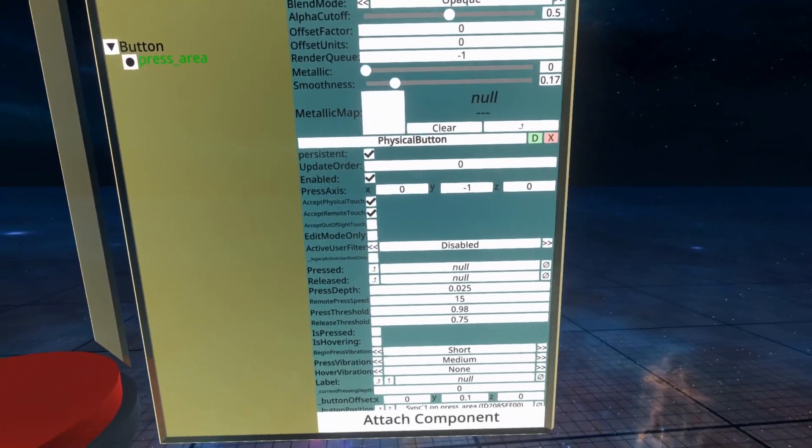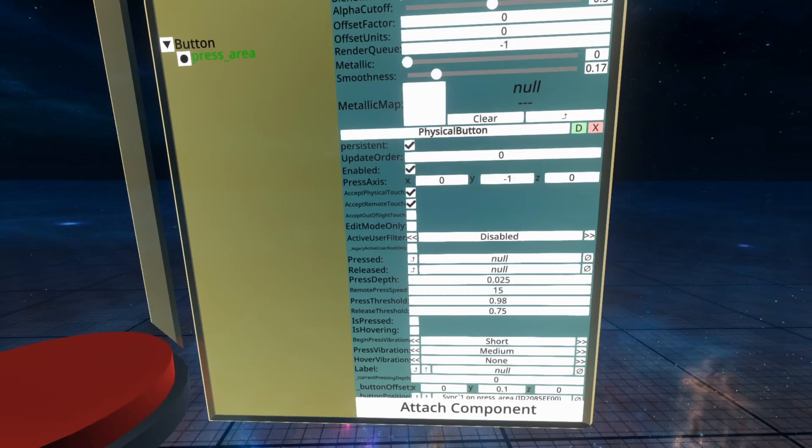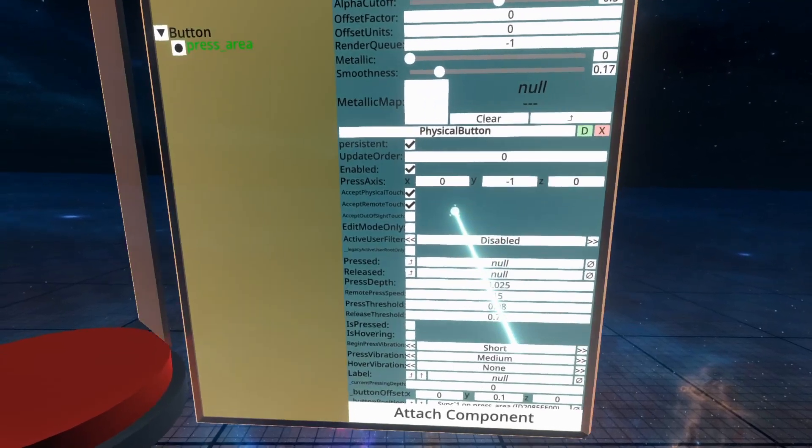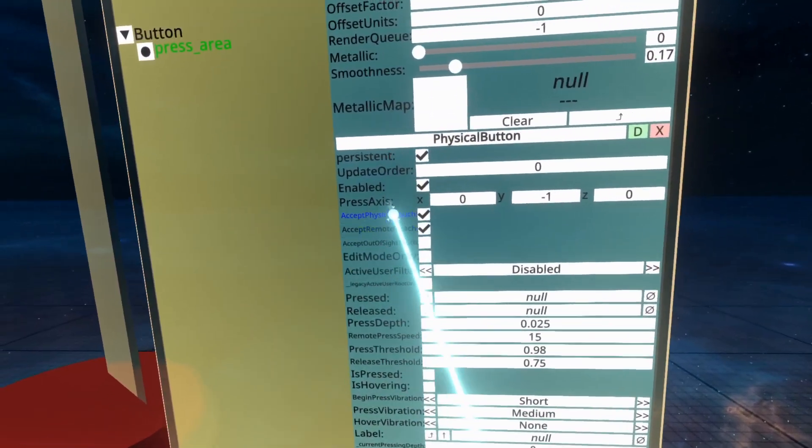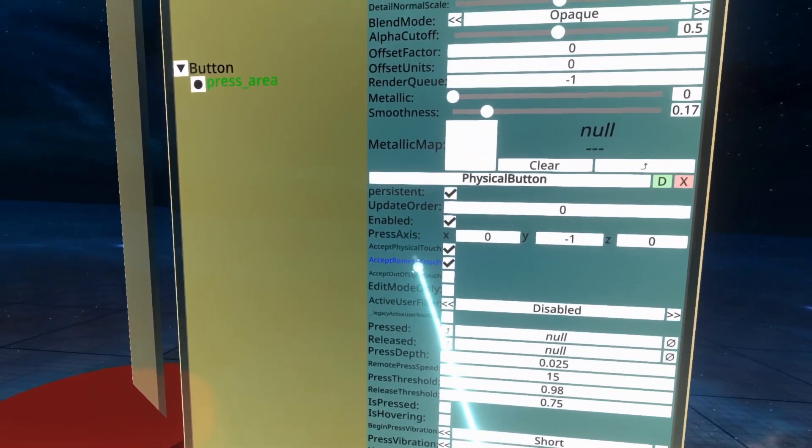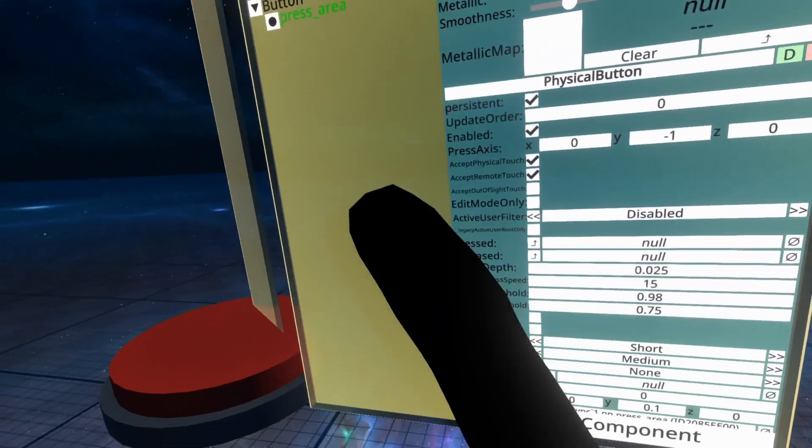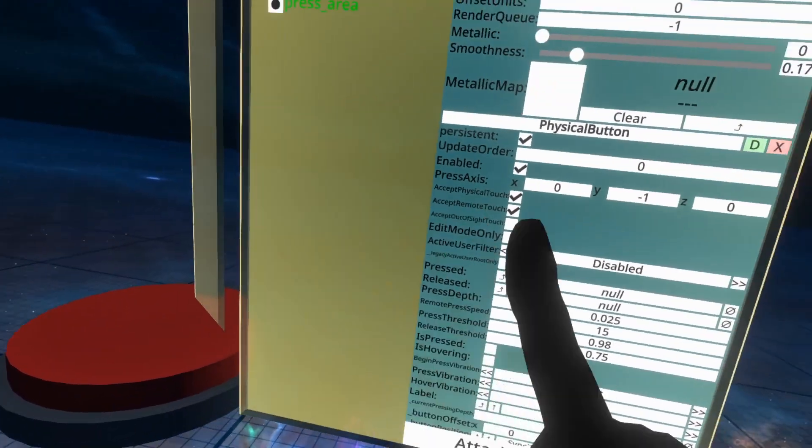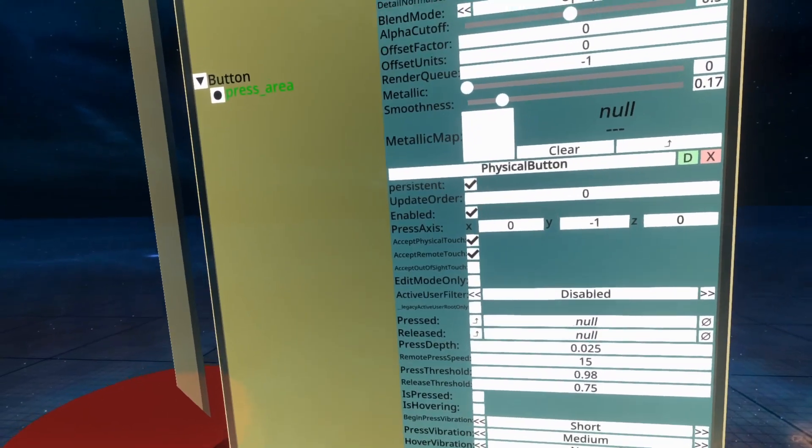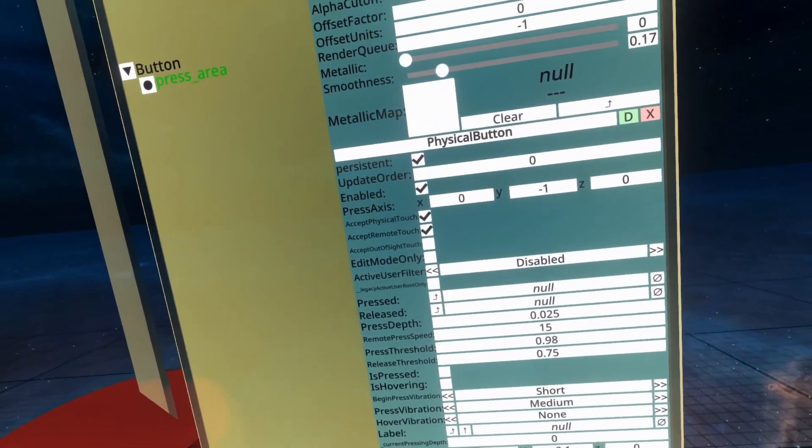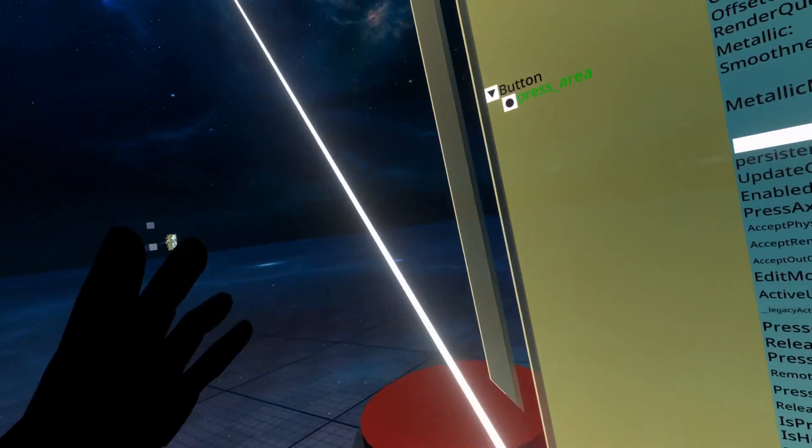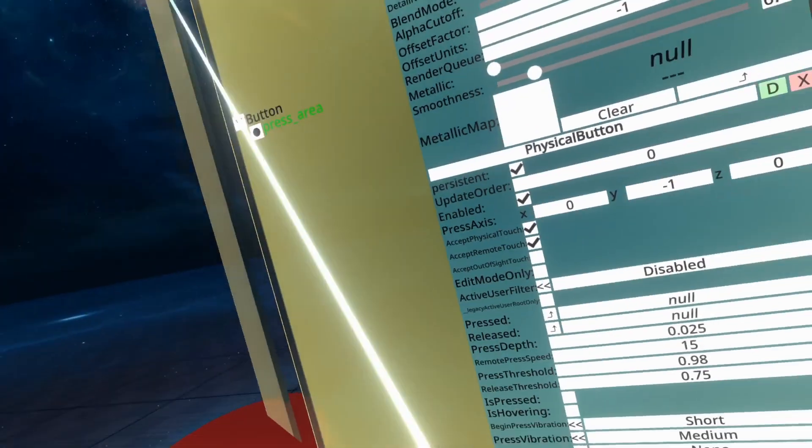So the next three properties are the same as other touch-related components. We've got physical touch, remote touch, and out-of-sight touch. Physical touch is, as I said, with just the finger, or other physical touch sources. Remote touch is the laser.